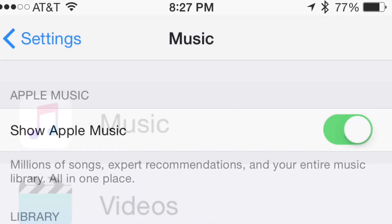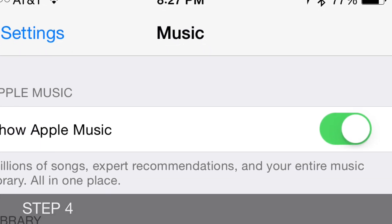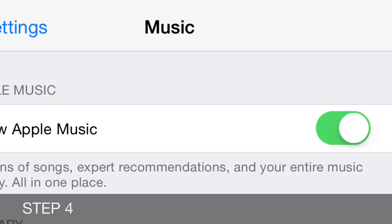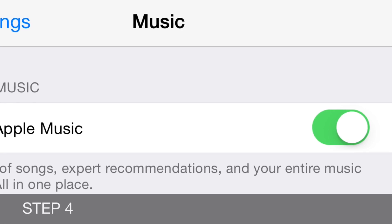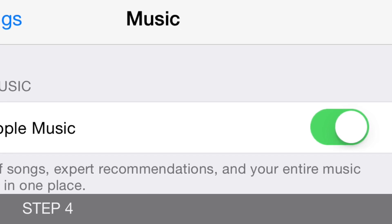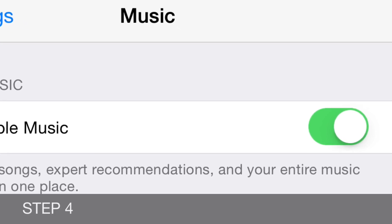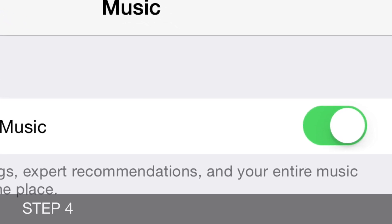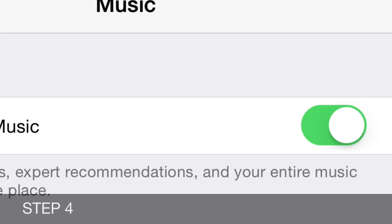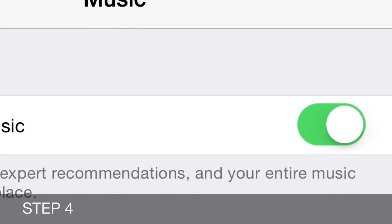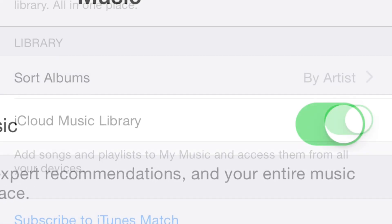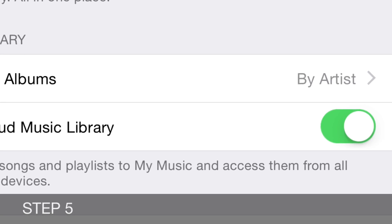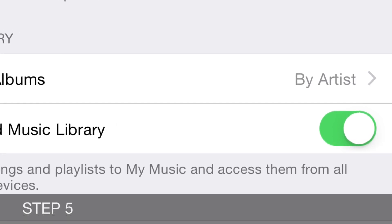Step four: turn on Show Apple Music. Make sure it's green. Step five: turn on Show iCloud Music Library. Make sure it's green.